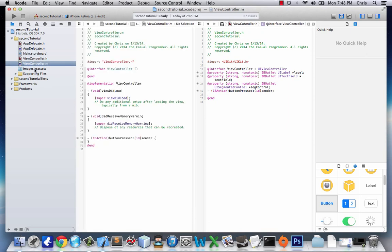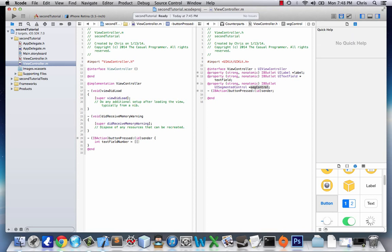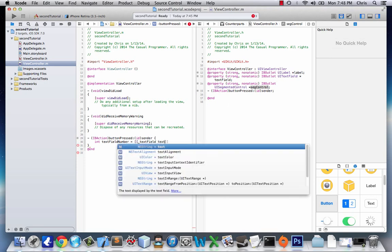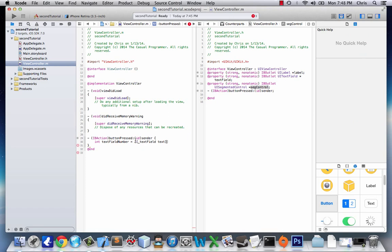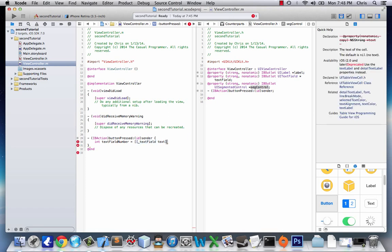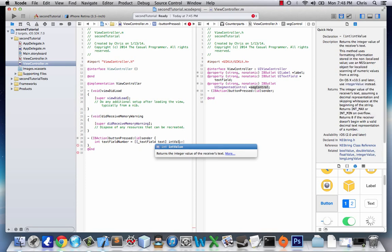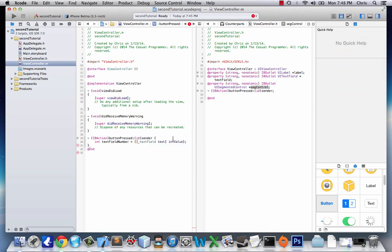We go down to button pressed and what we want is the text field to multiply by the segmented control value. So we'll say int textFieldNumber equals, and then we'll put two brackets. Here's our text field variable. Remember we use an underscore because it's an instance variable—it just means it's a variable of this class. We're going to type out text, and in the second bracket we're going to get the int value.